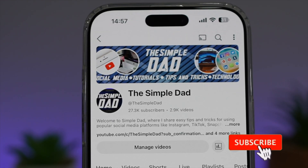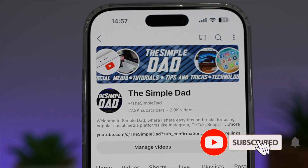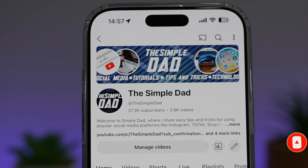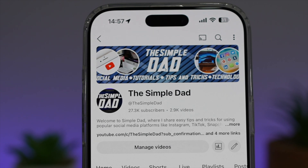If you're new on the channel and you want to find out more about your iPhone, your Android phone, or any other social media apps, then don't forget to subscribe to this channel to become a part of the Simple Dad community. Hit the like button if you find this video useful.